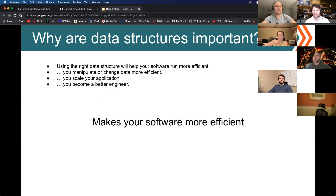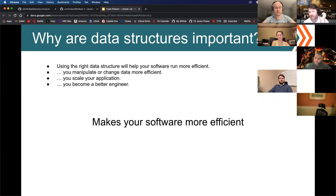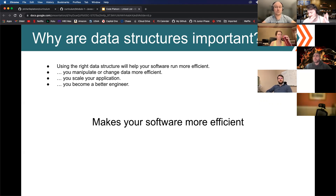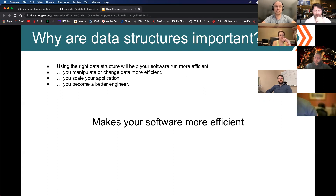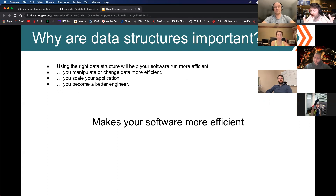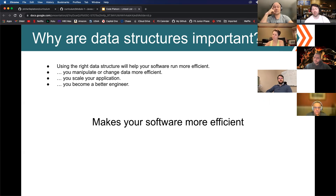Why are data structures important? Using the right data structure can help your software run more efficiently in terms of space and time complexity, help you manipulate or change your data more efficiently, and help you scale your application. Try adding something to a list a thousand times, a million times, a billion times — does it scale as operations increase? At the end of the day, it makes you a better software engineer. The more data structures you know, the more tools in your toolkit.